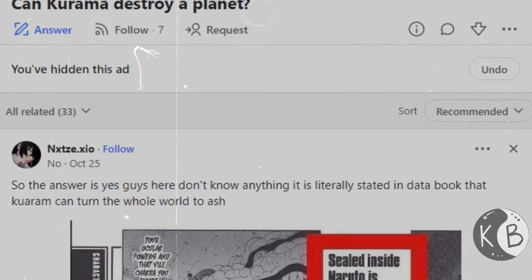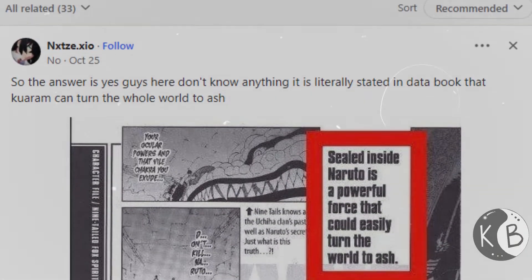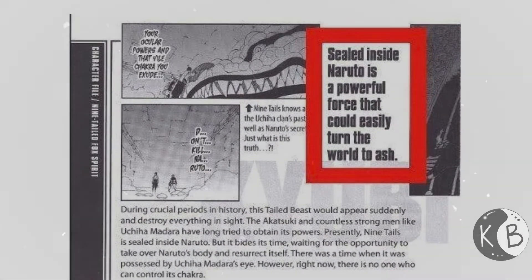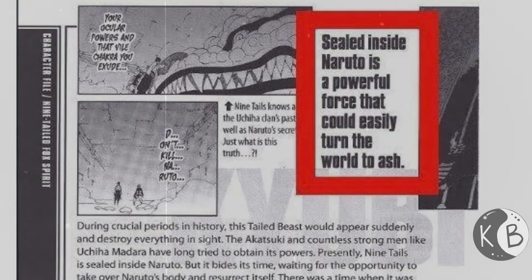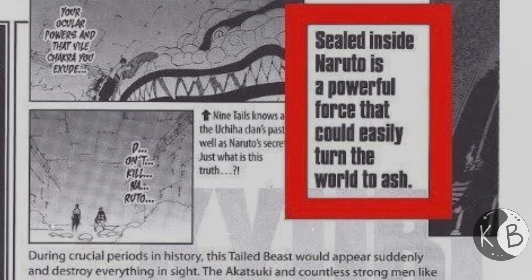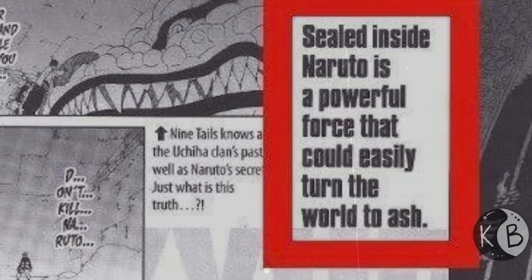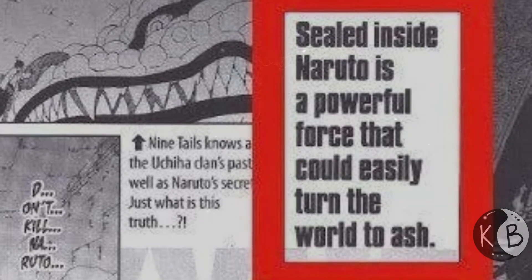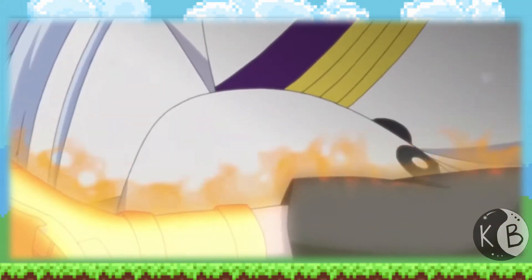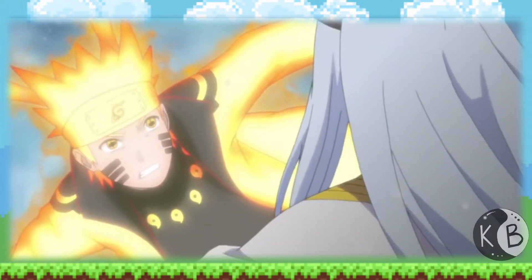The one claim from the community I question a bit is that the Nine-Tails is planetary. The reasoning is a databook statement saying the Nine-Tails inside Naruto could easily turn the world to ash — and the Nine-Tails inside Naruto is only half its actual power. But there's nothing in the anime or manga that directly backs it up, so I kind of stay away from this one.